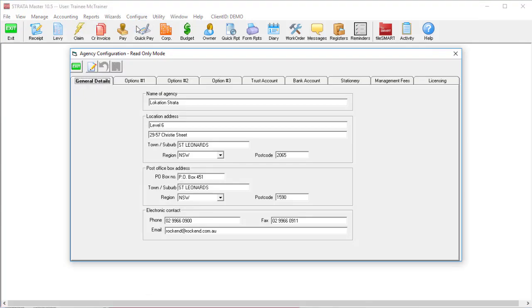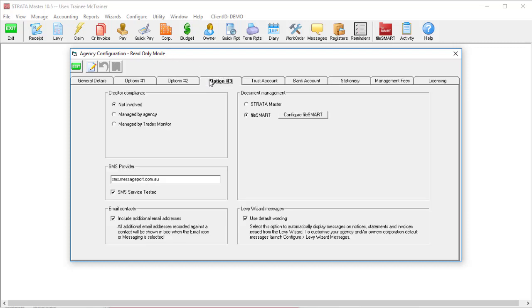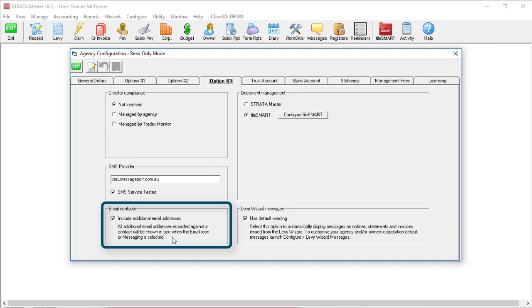Go to Configure Agency and select Options Number 3. Tick the checkbox to include additional contacts when using bulk email, if it's not already ticked, and you're all set.